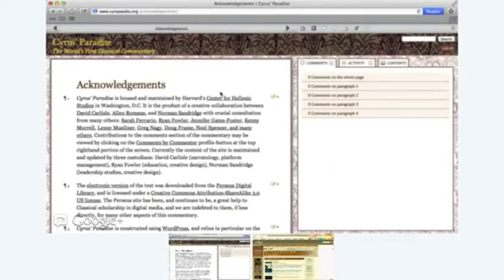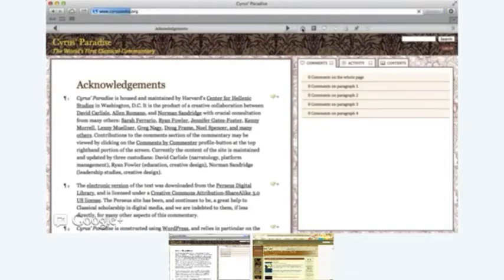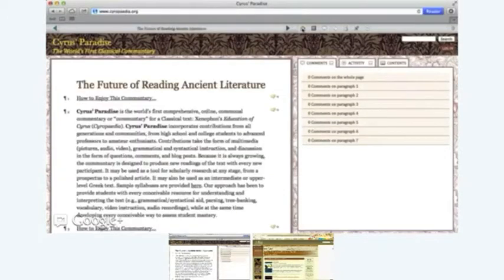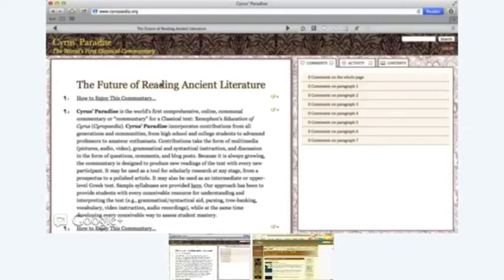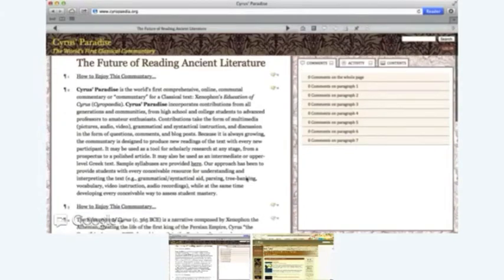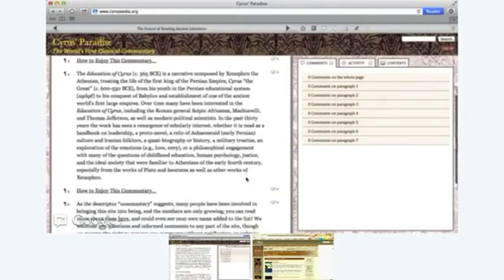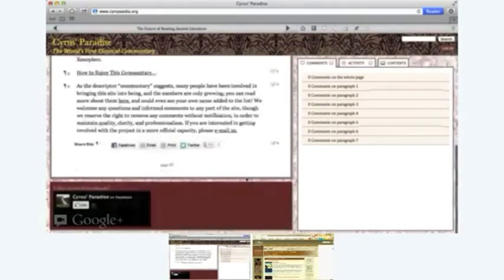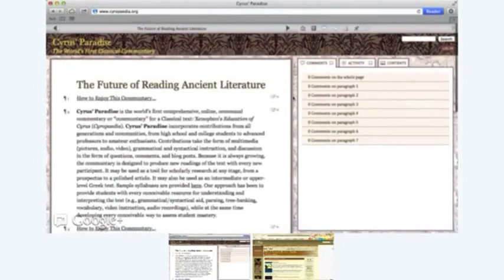Can you take us on a little tour of the site? Sure, so the page that you'll get to if you just go straight to cyropaedia.org is a sort of informational page with this very bold claim, the future of reading ancient literature, and some information about what the project is. So if people are interested in learning more about that they can, I would advise them to start there.